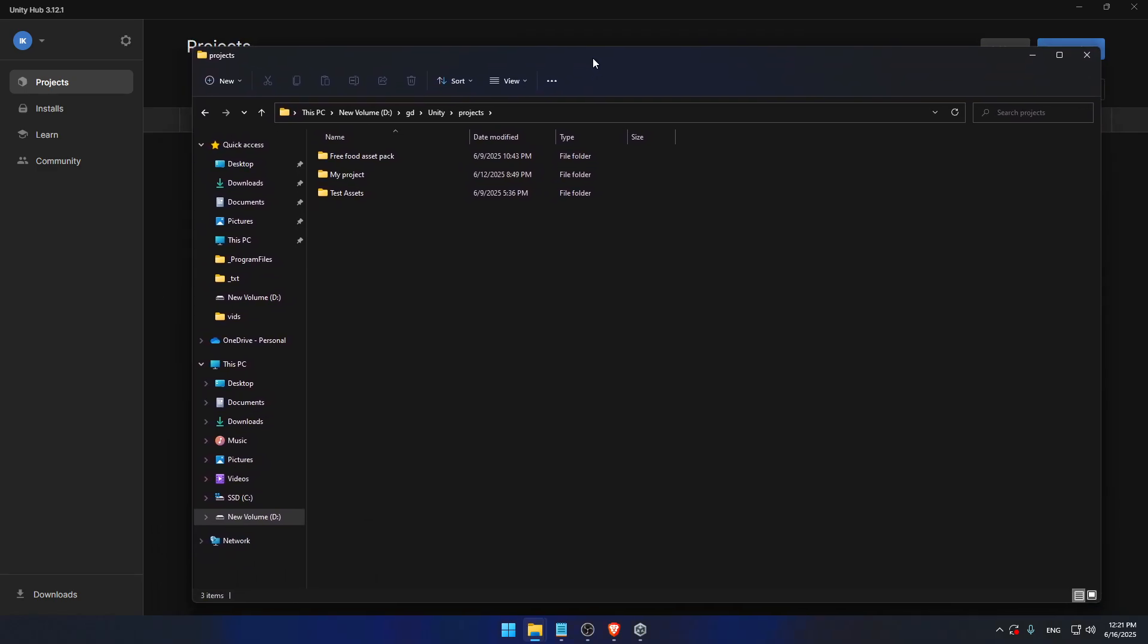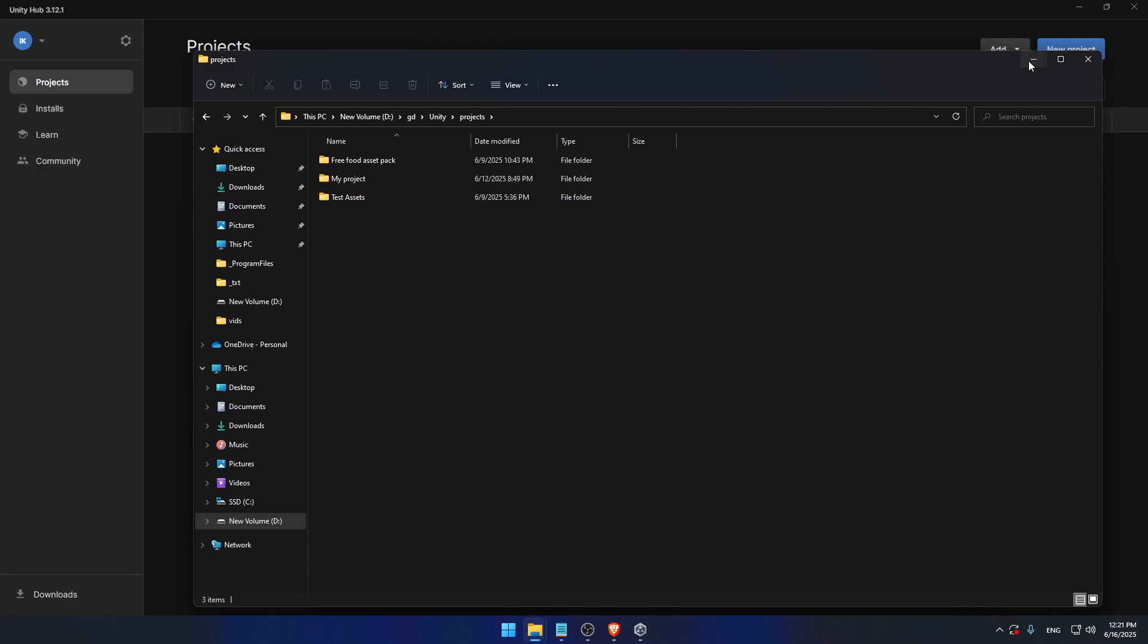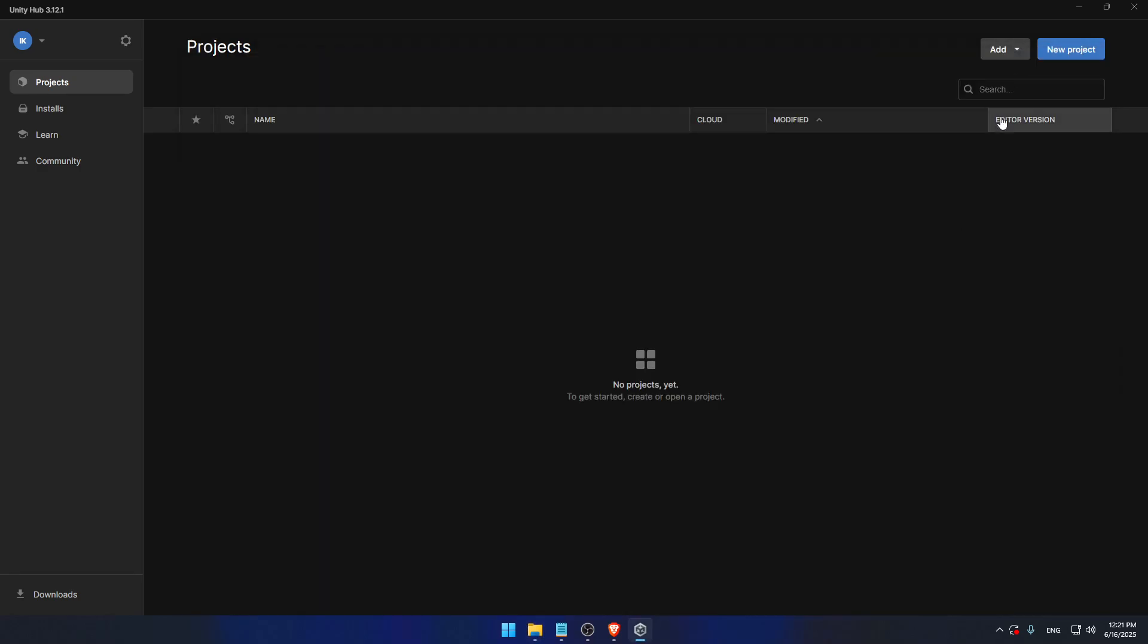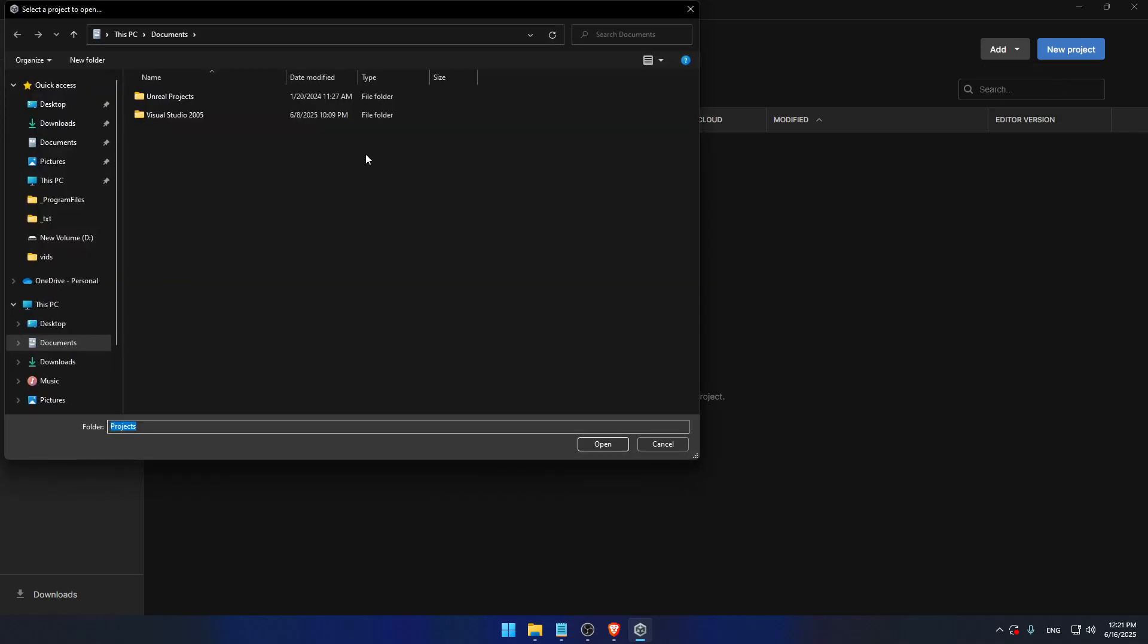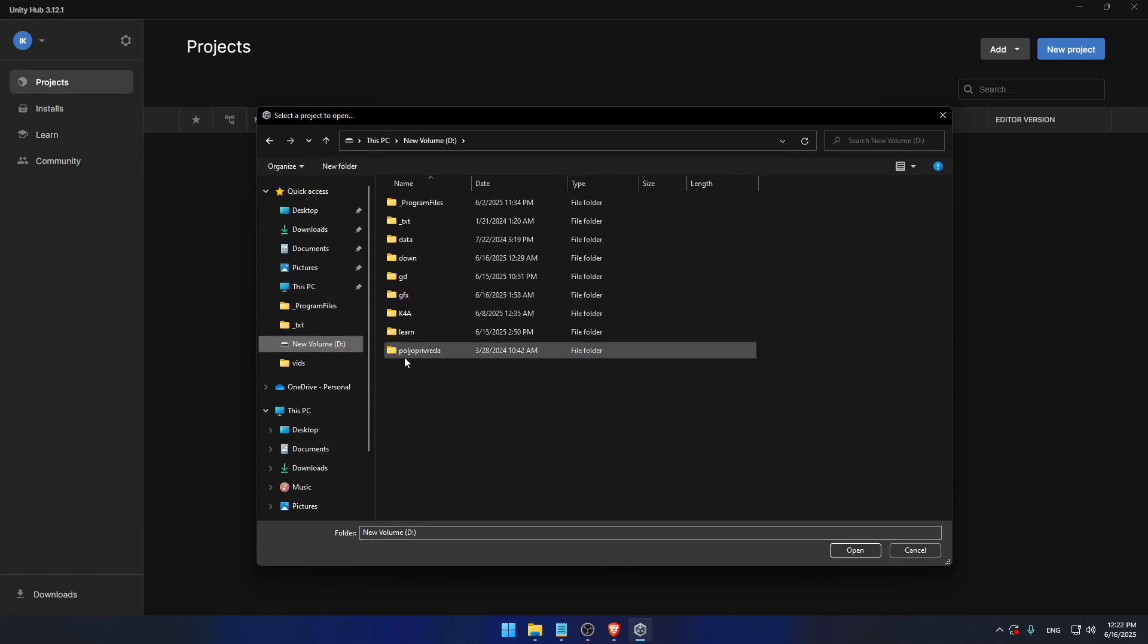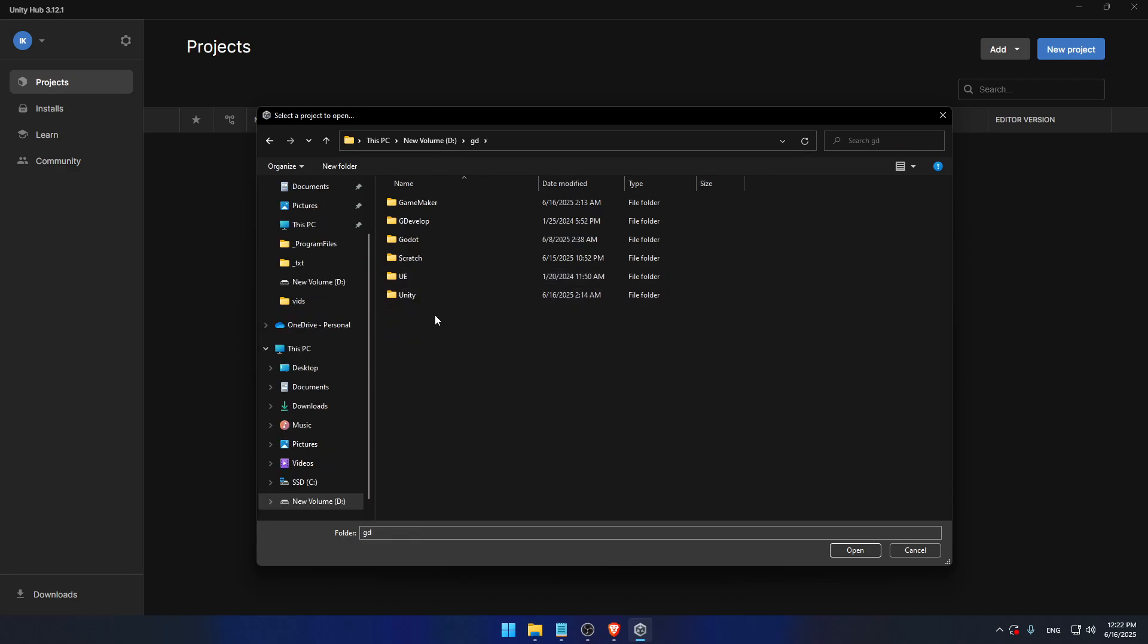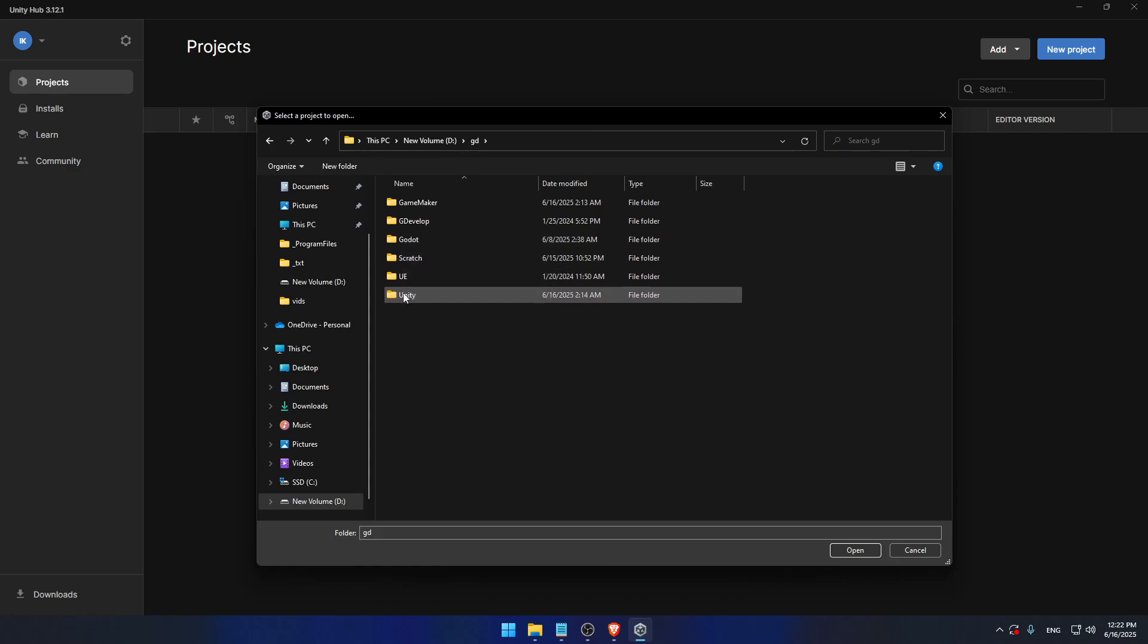So I want to show the Unity now where to find them. So click on the add. Then add project from disk. Then try to find your location. You should know where you have changed the location of projects files. Where you have moved them. In my case it's D hard disk, GD as game development, then Unity, then projects. And I think this will be enough. Let me try. Open.